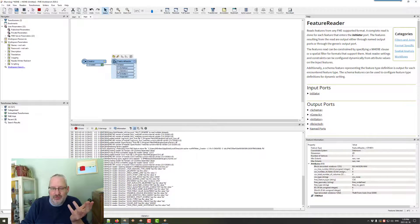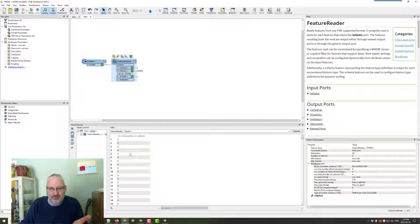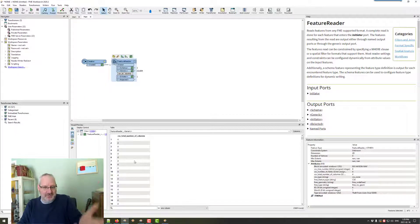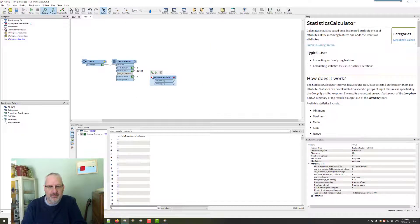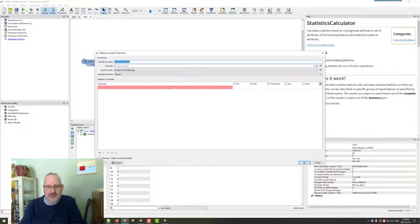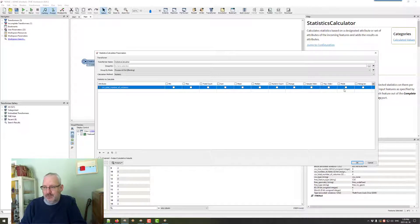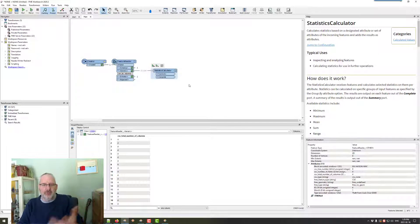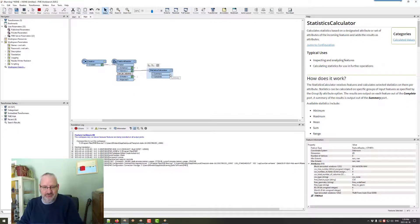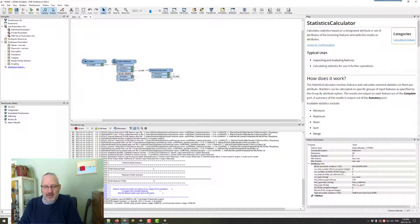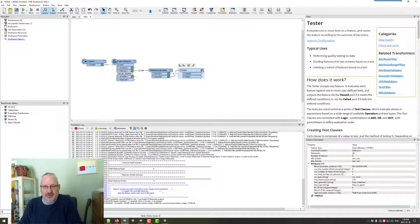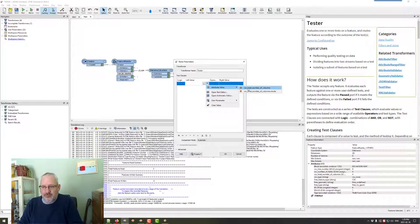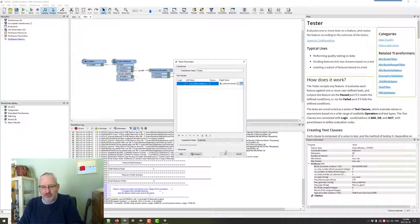Because what I'm going to do is I'm going to say, does it have an odd number of columns in there? Now, what defines an odd number of columns? Just because this data's got four columns, I don't know that that should be what it should be. So what I'm going to do is I'm going to put a statistics calculator down and say, calculate on the total number of columns, find me the mode value. Median mode, isn't it? You want the most common one. So what's the most common number of columns in here? And I'm going to take that as being the actual true number of columns.